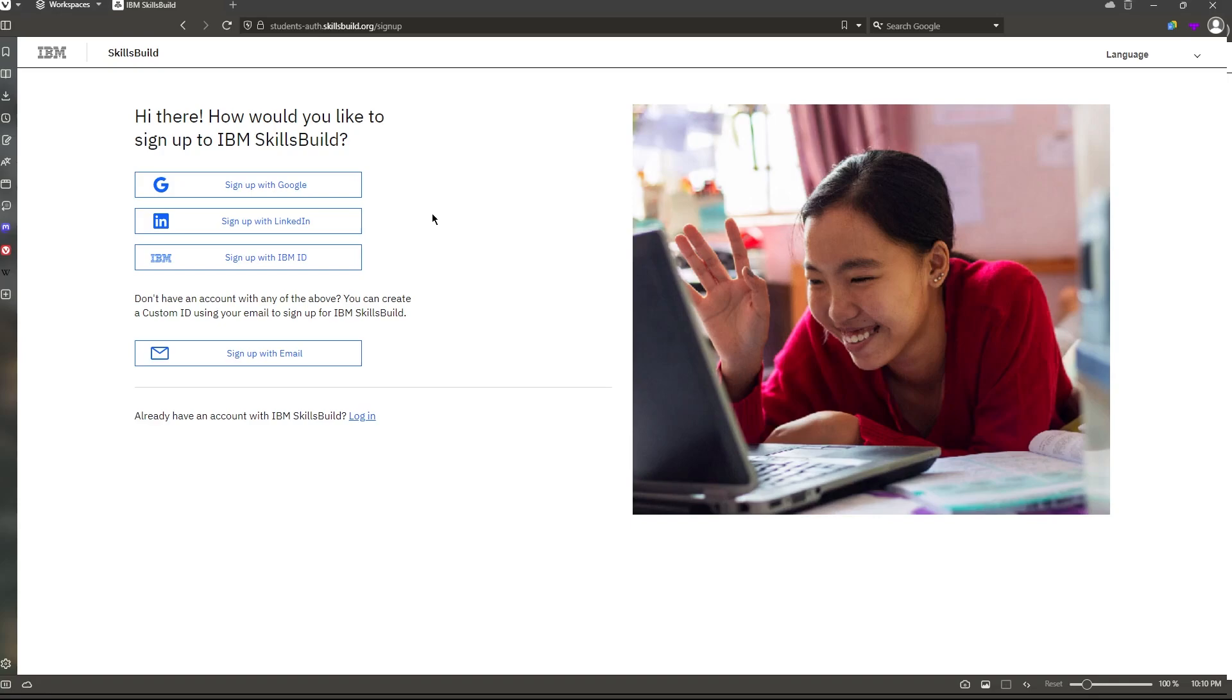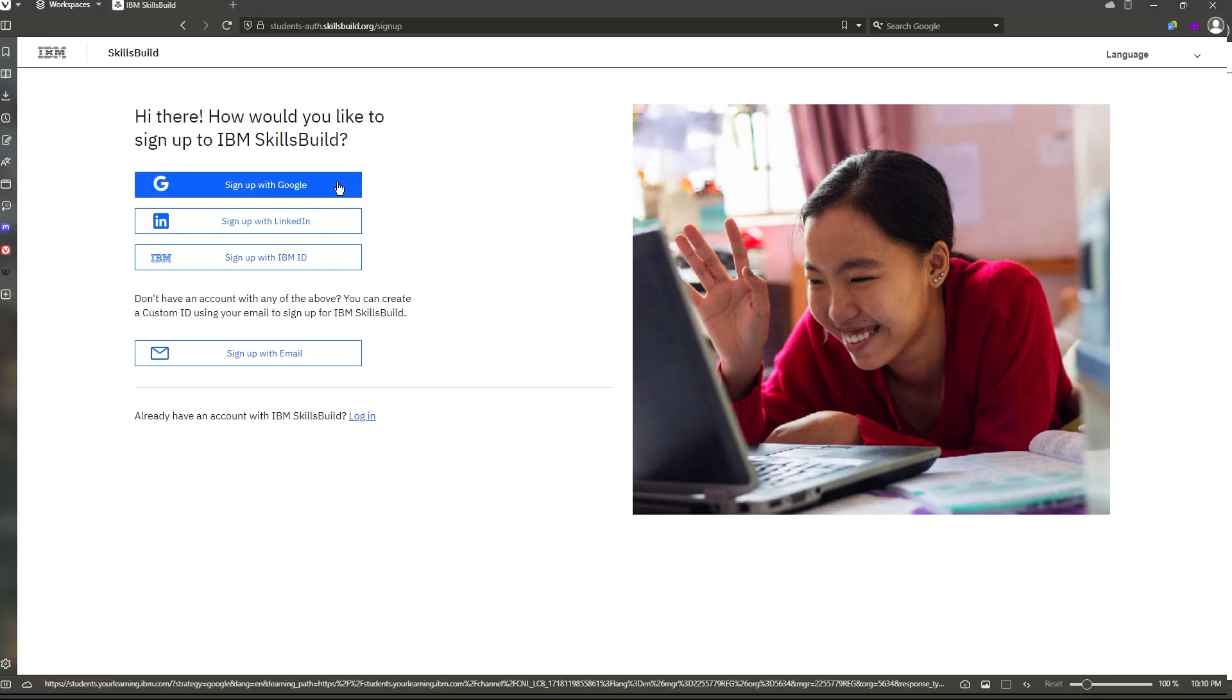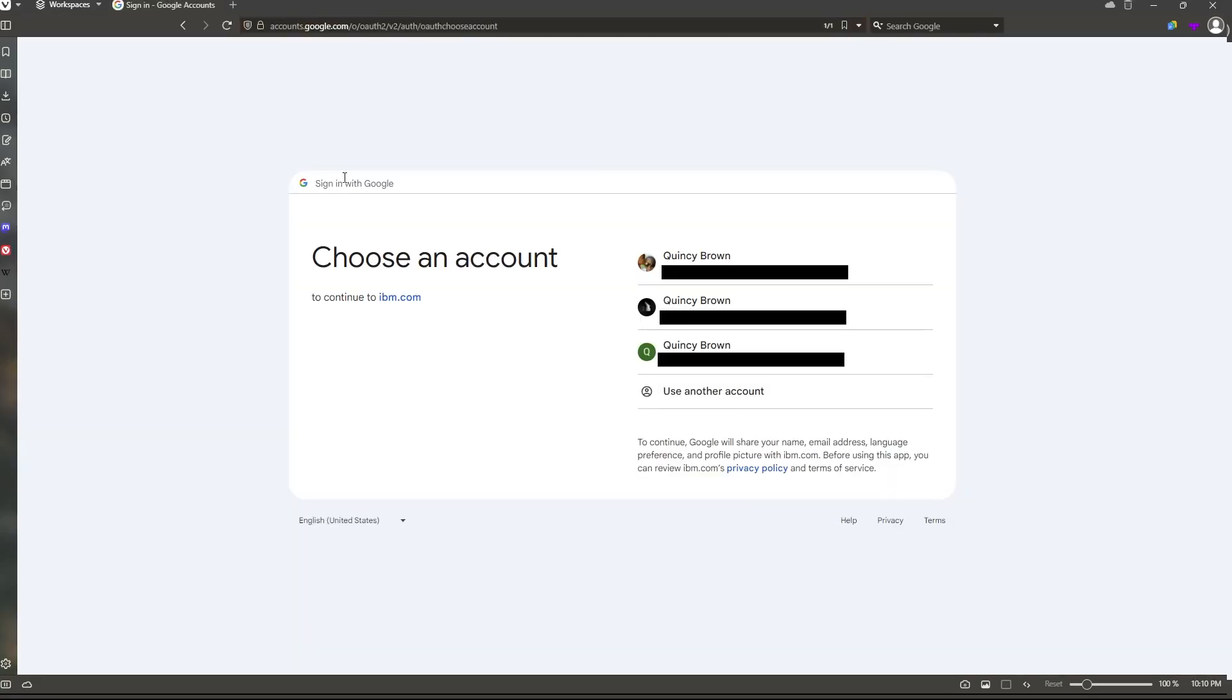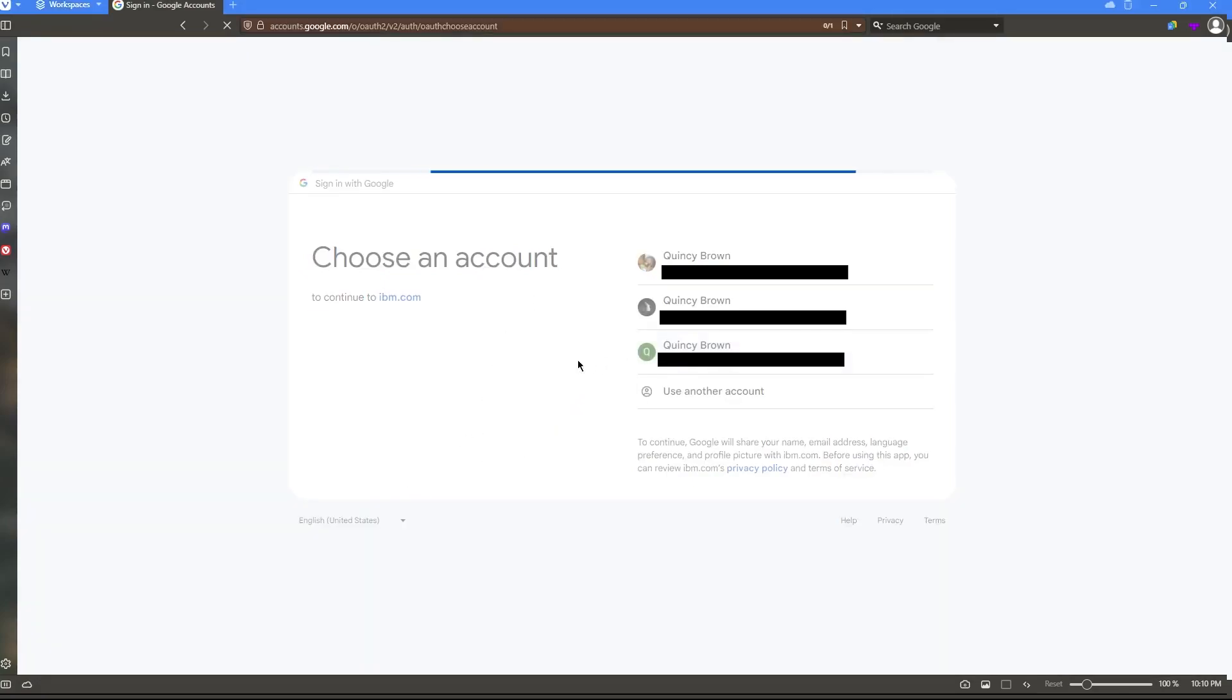I find Google to be the easiest and probably most common, because a lot of people have Google accounts. So I'm just going to do that, sign up with Google, and then it'll bring up all my Google accounts. This one doesn't have an account yet, so I'm going to click on that.